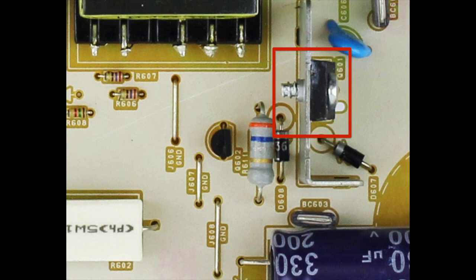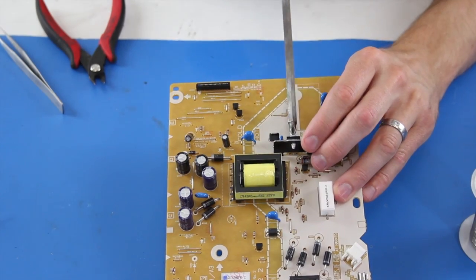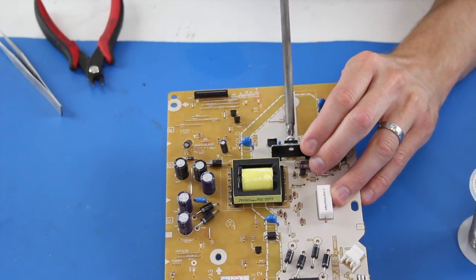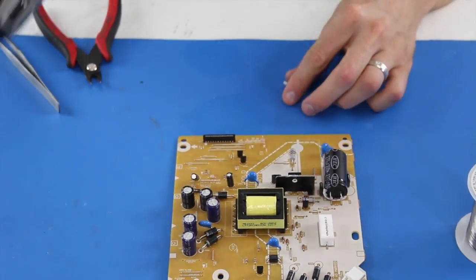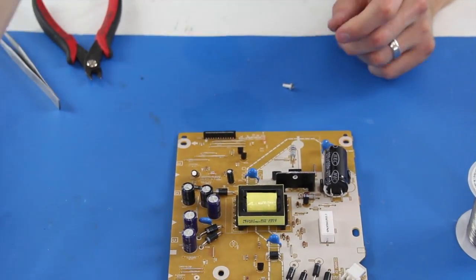Using a screwdriver, I will loosen the transistor from the heat sink at Q601, then I will flip the board over and desolder the transistor from the board.